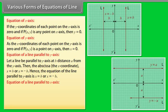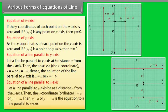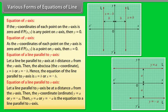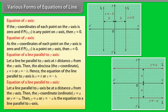Equation of a Line Parallel to the X-axis: Let a line parallel to the X-axis be at a distance A from it. Then the Y-coordinate is Y = A or Y = −A. Hence Y = A or Y = −A is the equation of a line parallel to the X-axis.